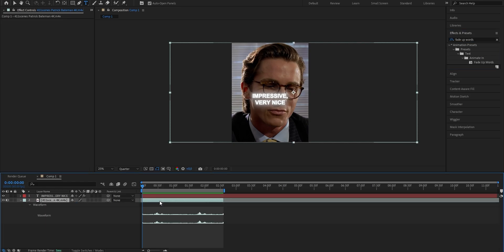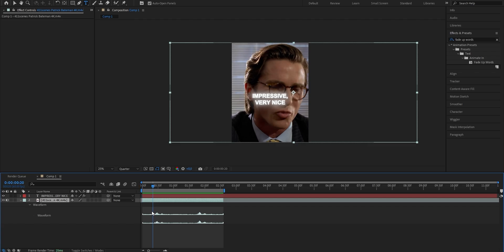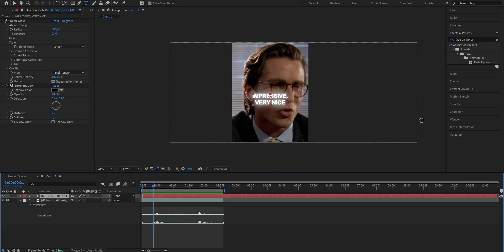Press L twice to bring up the waveform. You can now tell by looking at the spikes where the audio drops out and where the character starts speaking. In my case, the character starts speaking around here, as the graph is rising after that. So once you figure that out, drag the fade up words effect onto the layer. Doing this will automatically make your text disappear, because it adds two keyframes — one at 0% declaring the start of your animation, and one at 100% declaring the end where you want your text to be fully faded up.